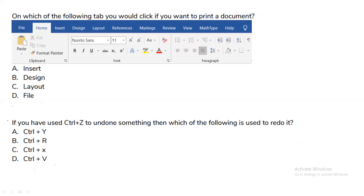On which tab would you click if you want to print a document in MS Word? You have to go to the File tab, where you will find the Print option. So File will be the correct answer.